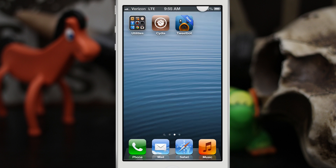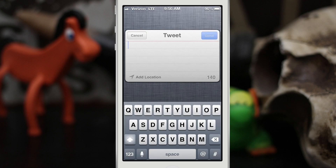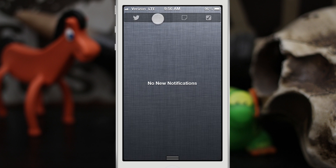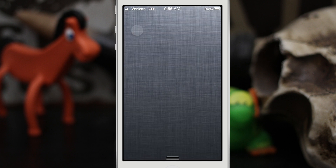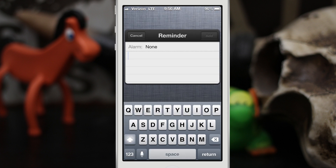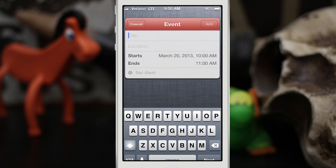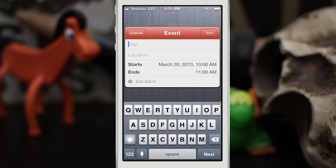If we pull down the notification center, you see that we have these four buttons up here at the top. We can send a tweet by tapping that — this is the normal Twitter interface that you're kind of used to. We can also add a calendar event, go in and add a note really quick, or add a reminder. It looks native — it looks like it's supposed to be there.